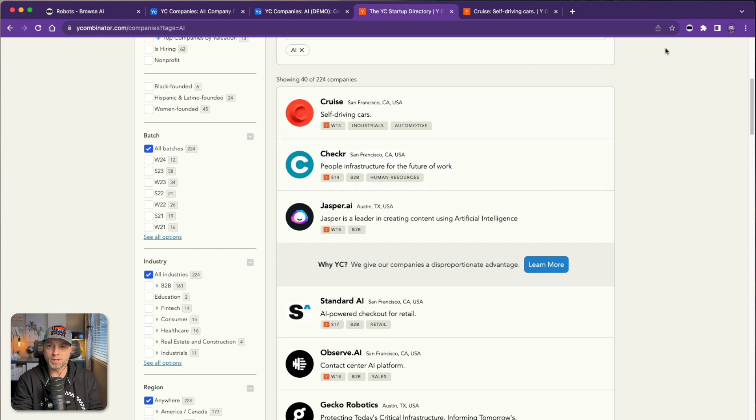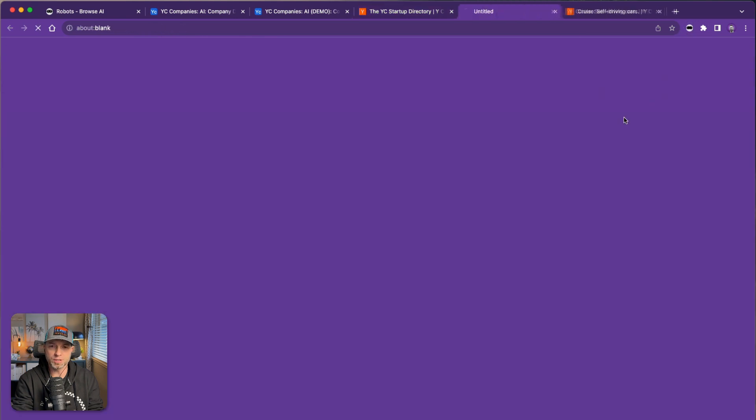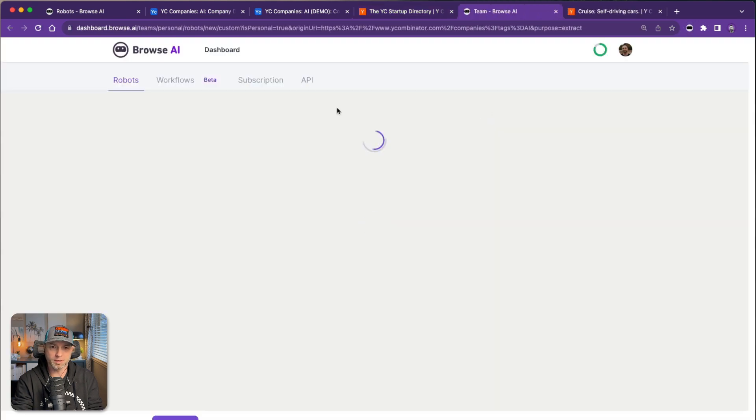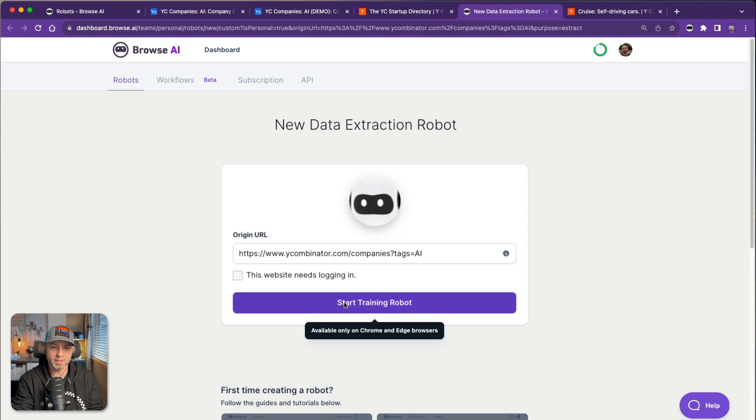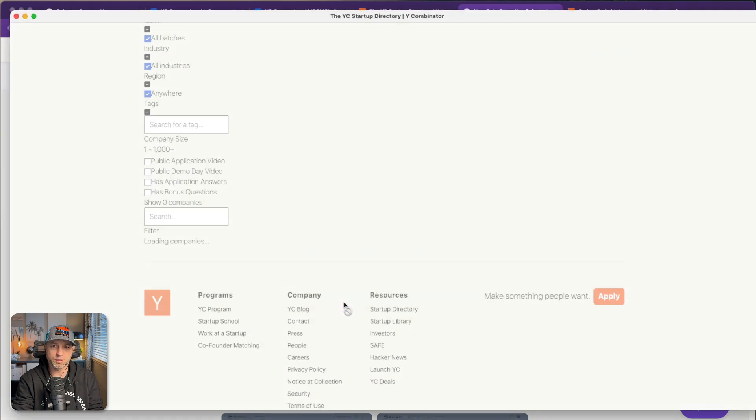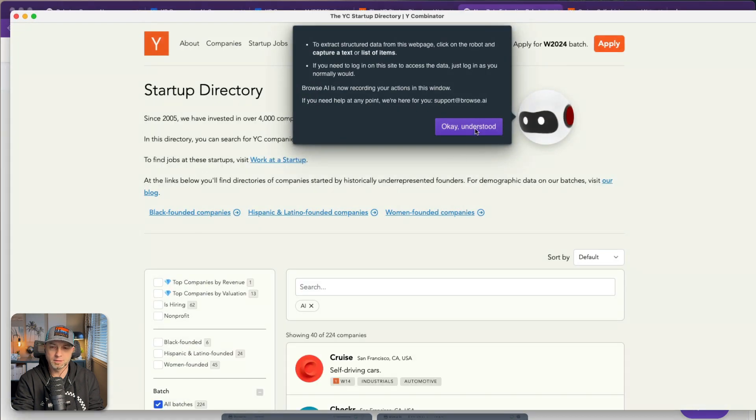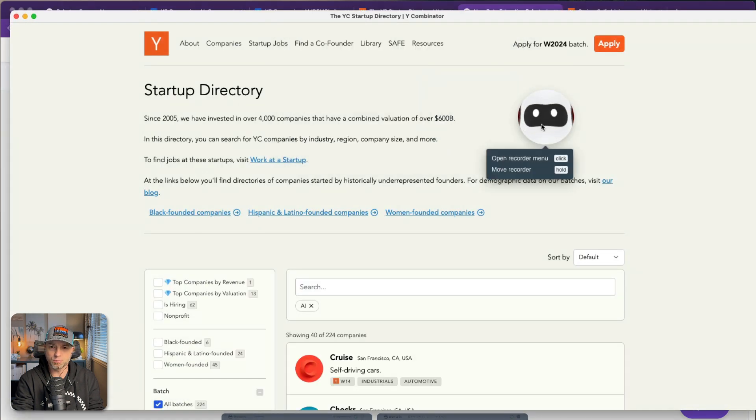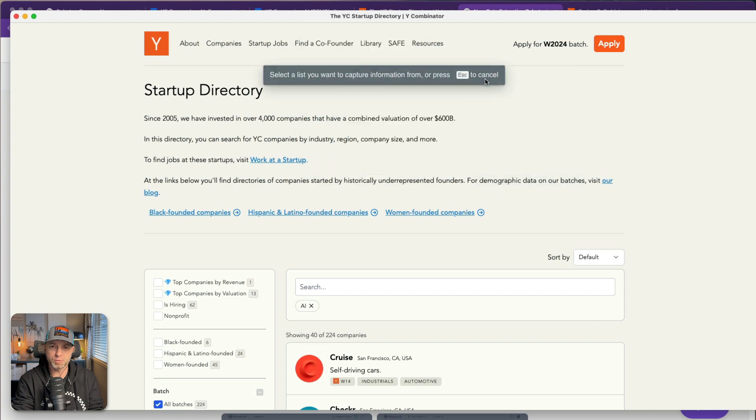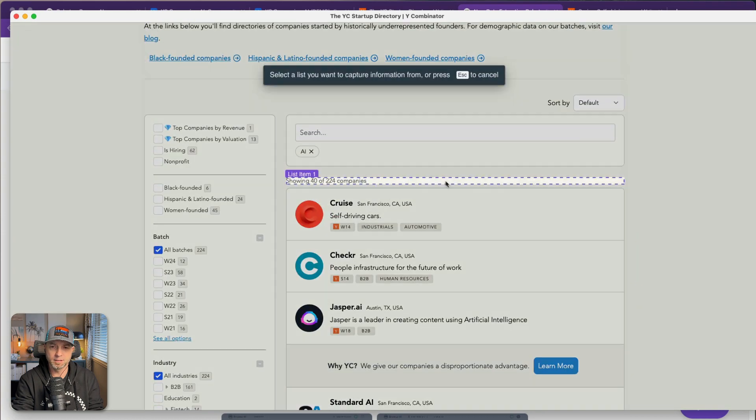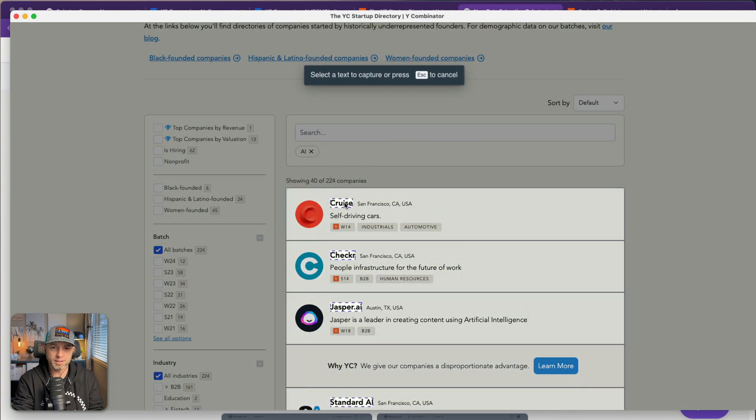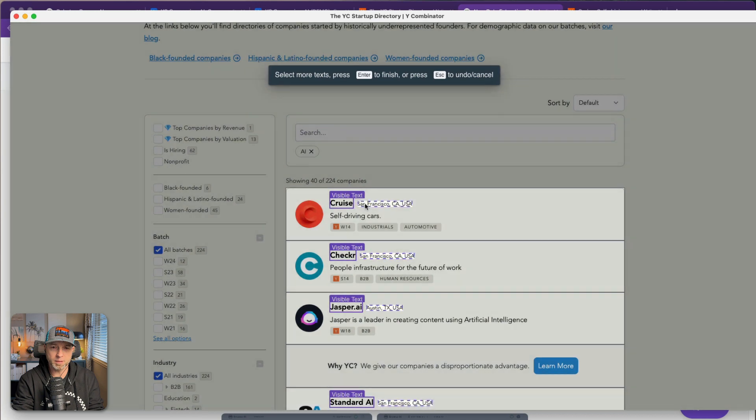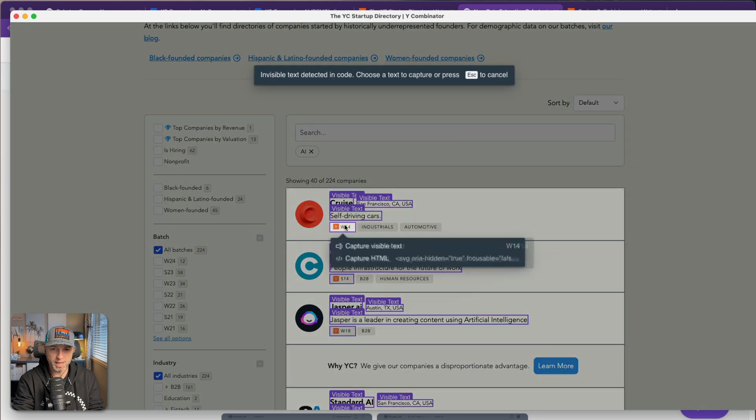First I'm going to create the robot that scrapes the list of items here. I'm not going to explain too much of what I'm doing, I just want to show you how quickly it can be done. I don't need to log in so I won't click that and I'll start training my robot. I want to capture this list and come down here: get the name, location, description, the batch.